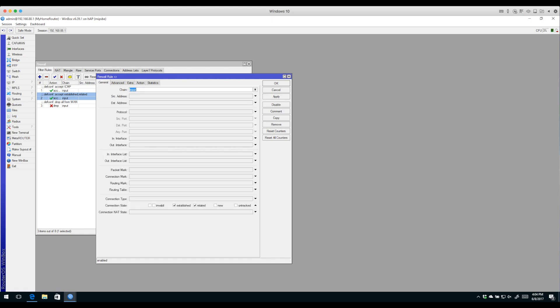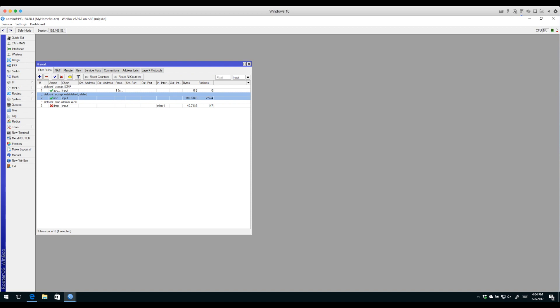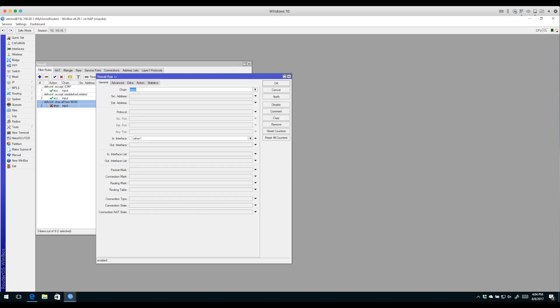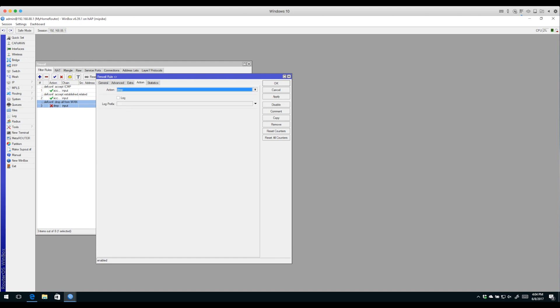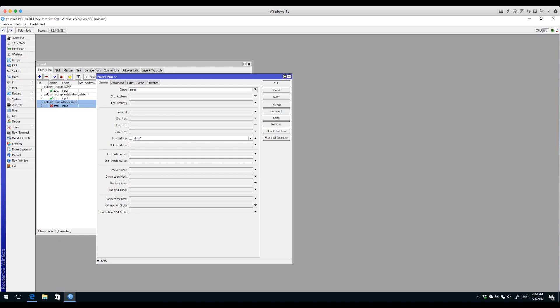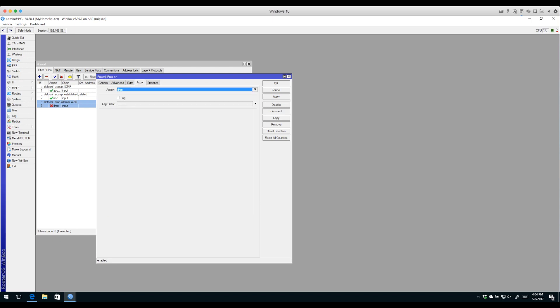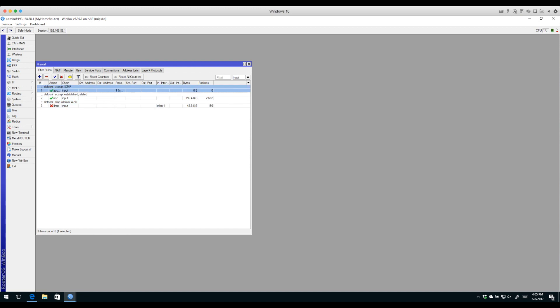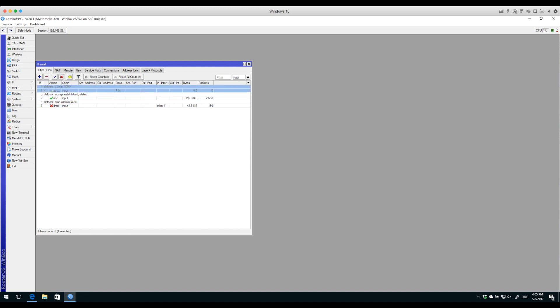They're not going to cause security issues, but we need to allow them so the router can do things like get DNS resolution and fetch files from other devices. The last rule drops everything coming in the Ethernet 1 interface, which is our WAN interface. The matchers are input chain, in-interface Ethernet 1, with an action of drop. Three very basic rules.